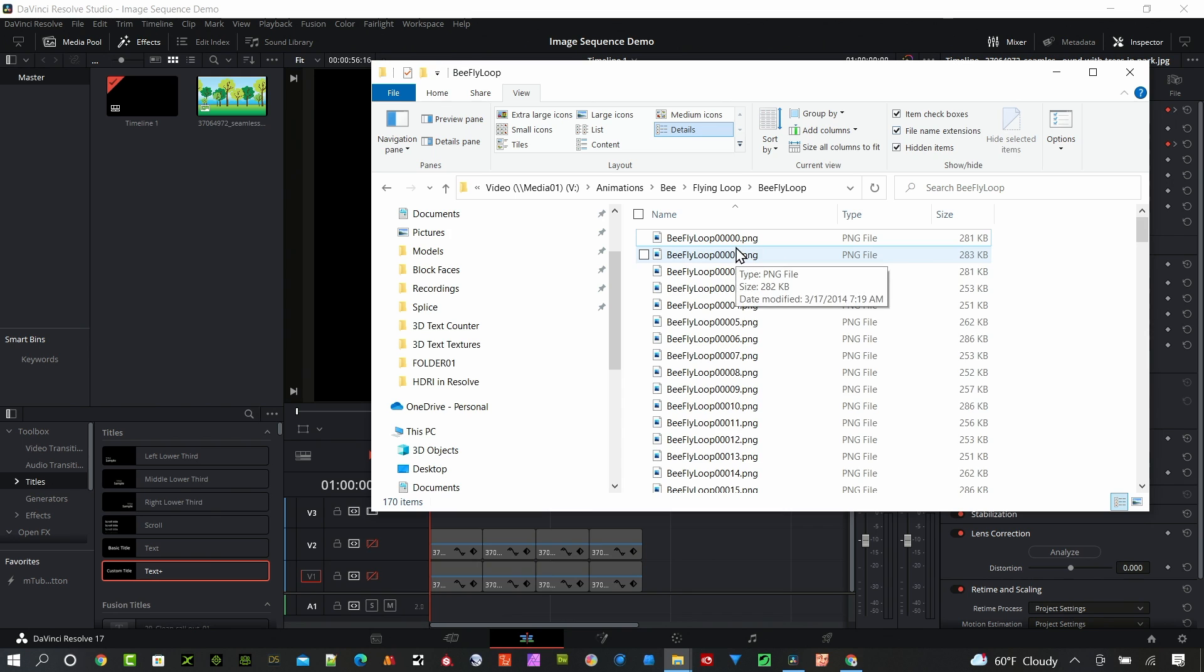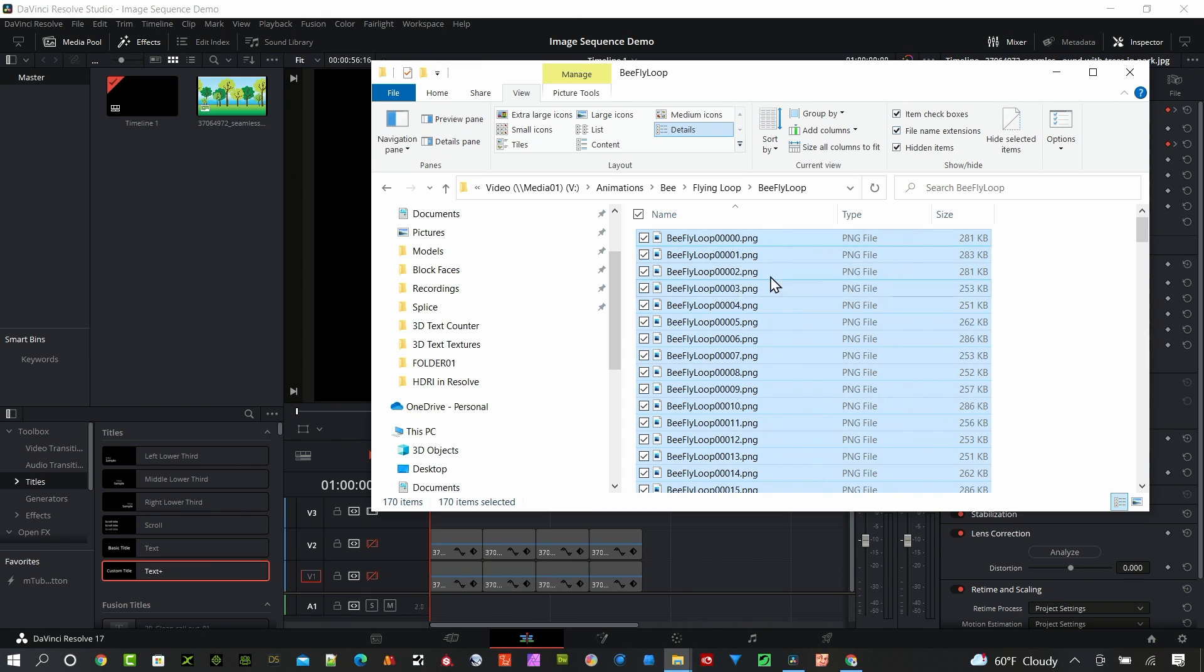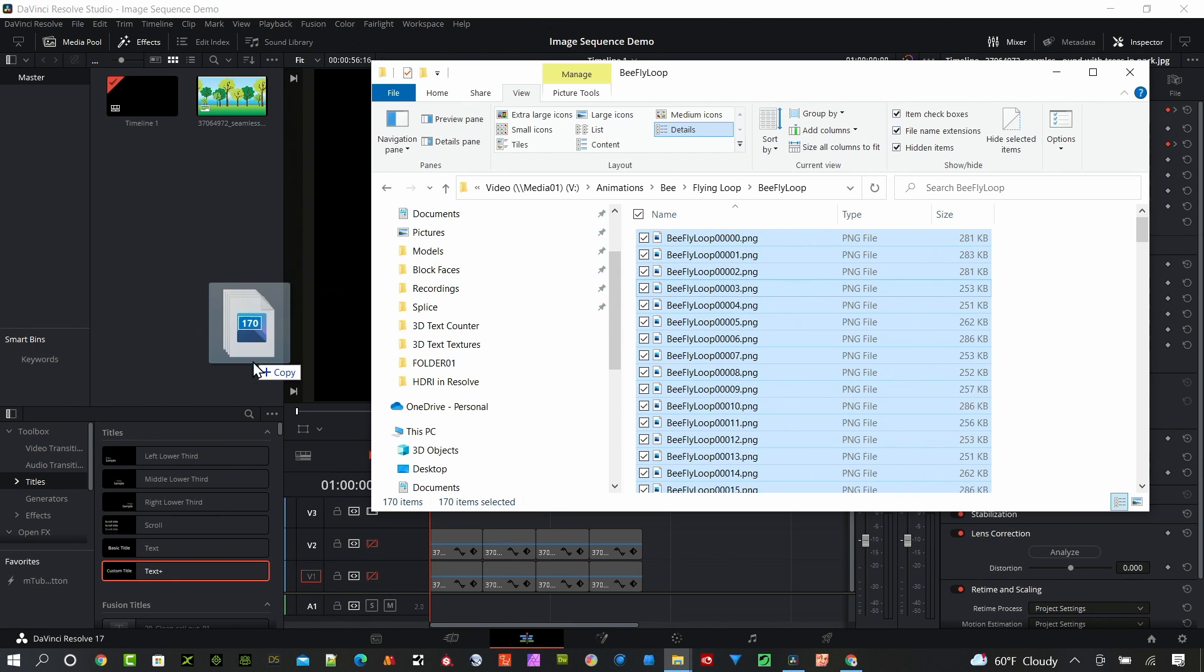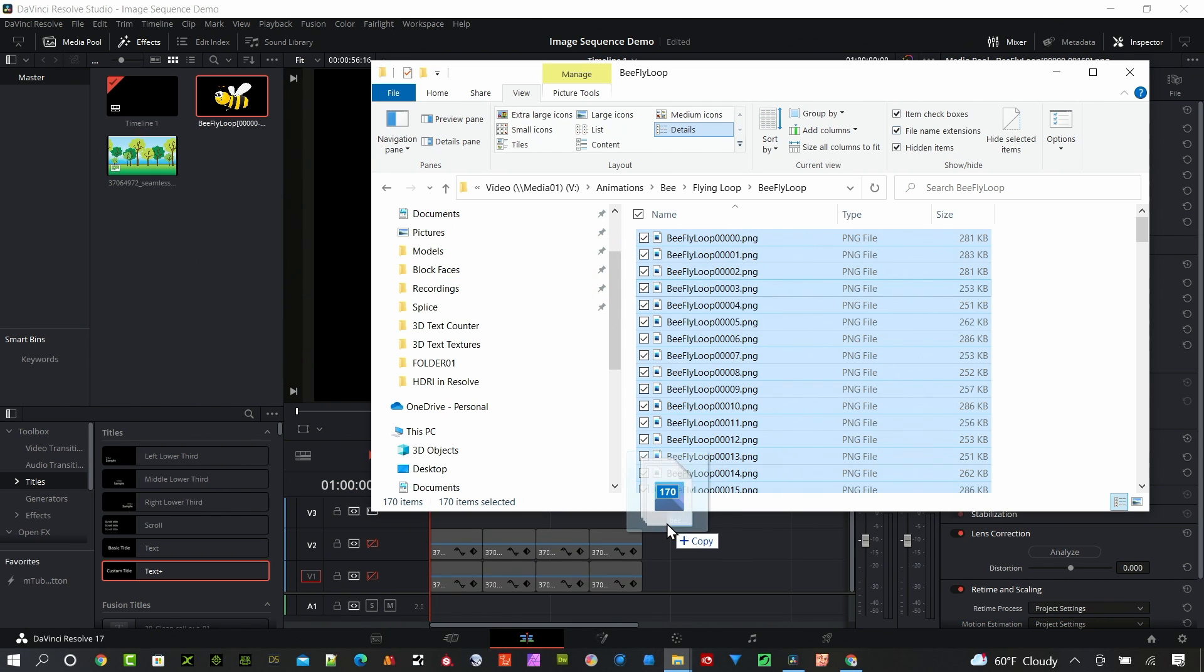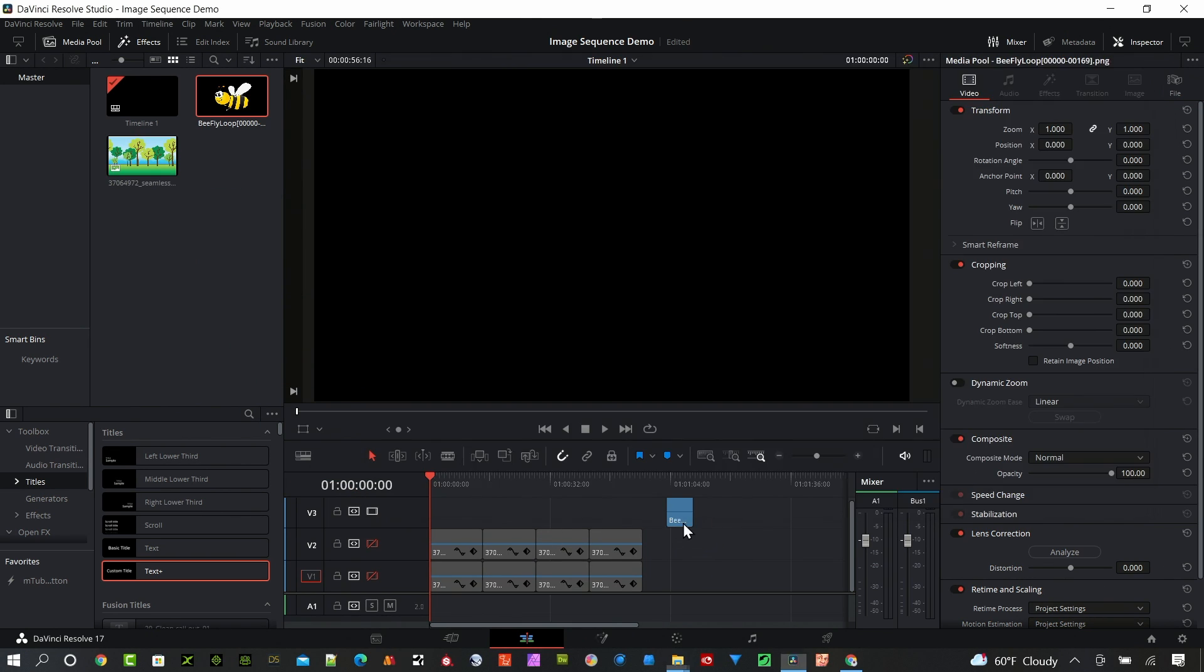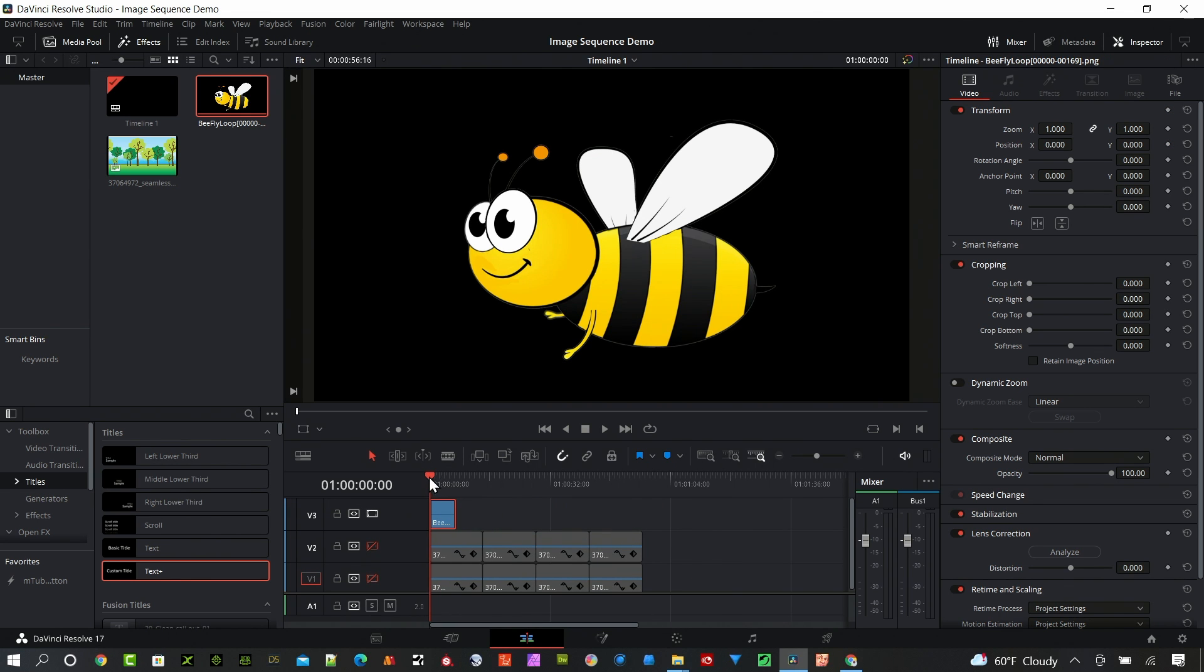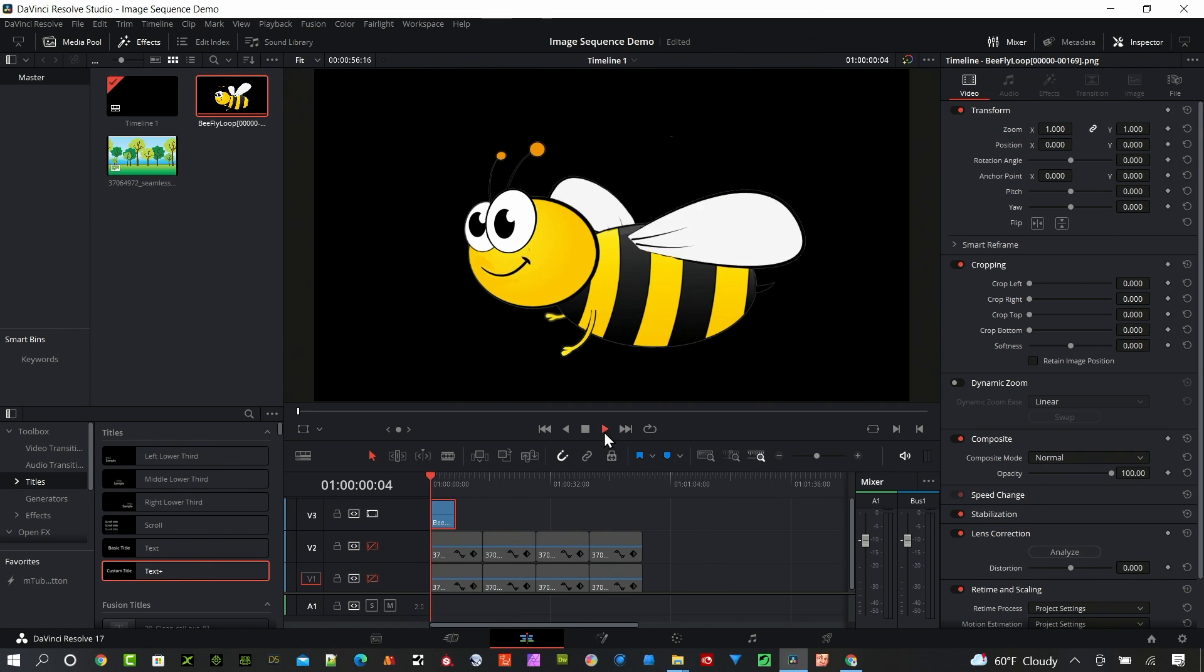So I'm gonna go ahead and just select all of those files and I can drag and drop it right into DaVinci Resolve. I can drop it into the media pool or right on the timeline. In this case I'll put it right on the timeline, move it over to the playhead. So you can see it's a bee animated flying through the air.